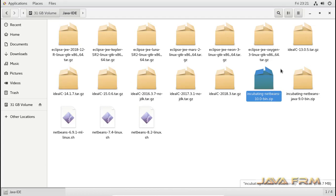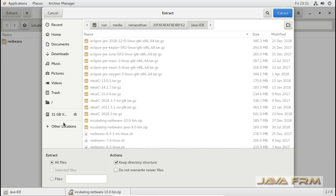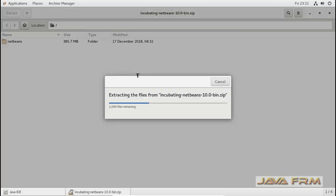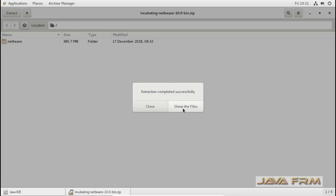Now I am going to extract the Apache NetBeans 10.0 which is already downloaded from the NetBeans website. I am going to extract this tar.gz file, extracting NetBeans 10.0 to the /opt directory. Extraction was successful.